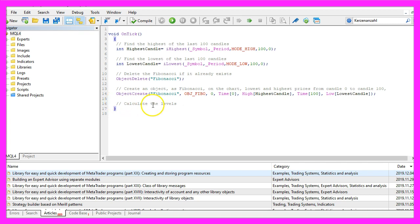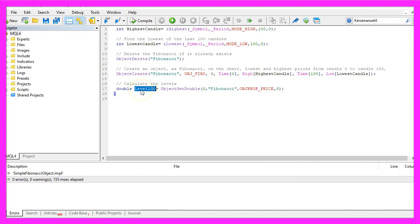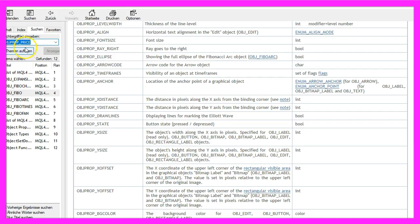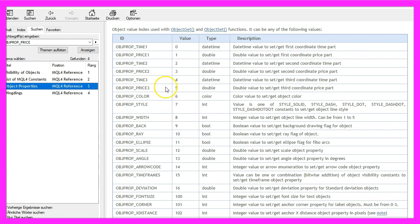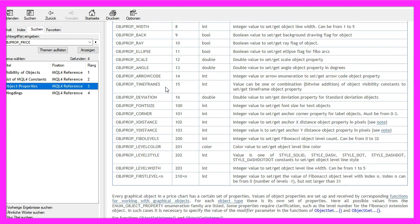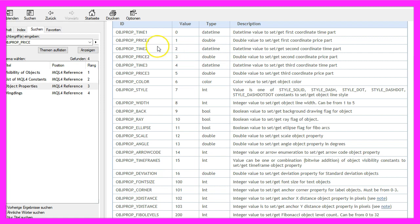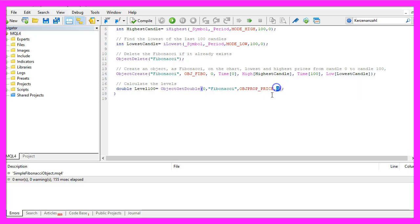Let's actually calculate a few of those Fibonacci levels. Level one hundred can be calculated by using ObjectGetDouble. For the current main chart we want to get the price for the Fibonacci object. The property is OBJPROP_PRICE, all in capital letters. Let's look that one up. There are a lot of different properties. Let's see if we can find some details. Here we are. We have price one, price two, price three and so on. We want to get the first price for this object to calculate level one hundred.